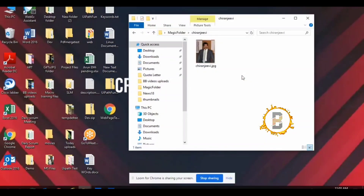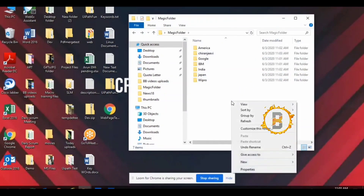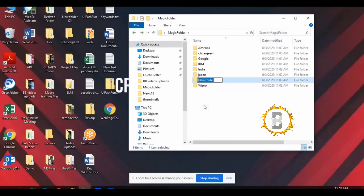Now I am going to create a folder. If you are creating a folder, I will create a folder automatically.